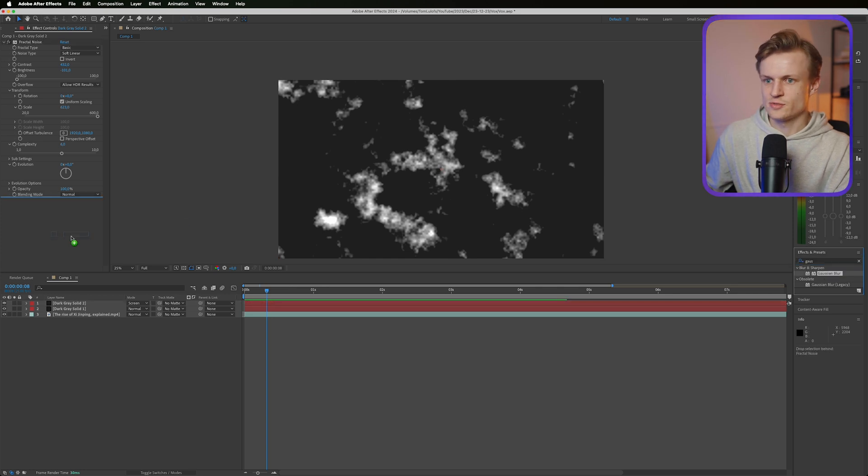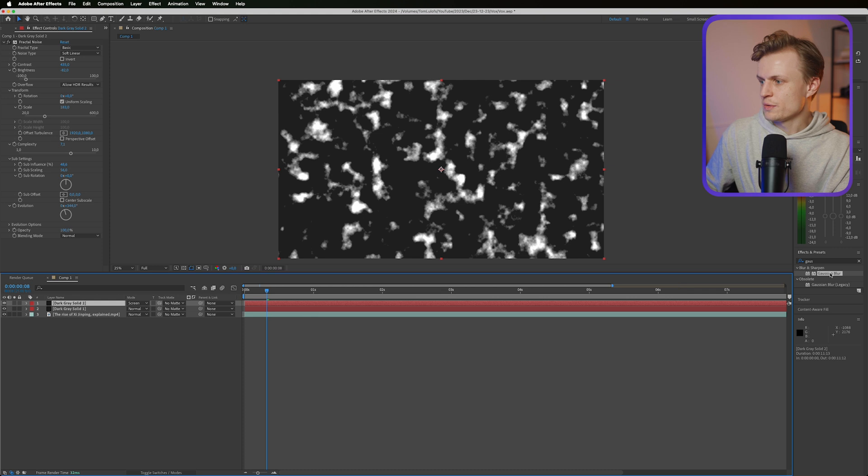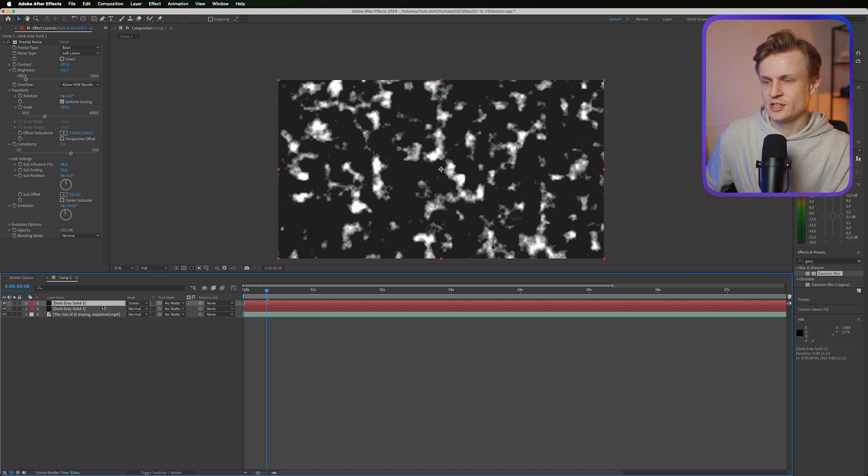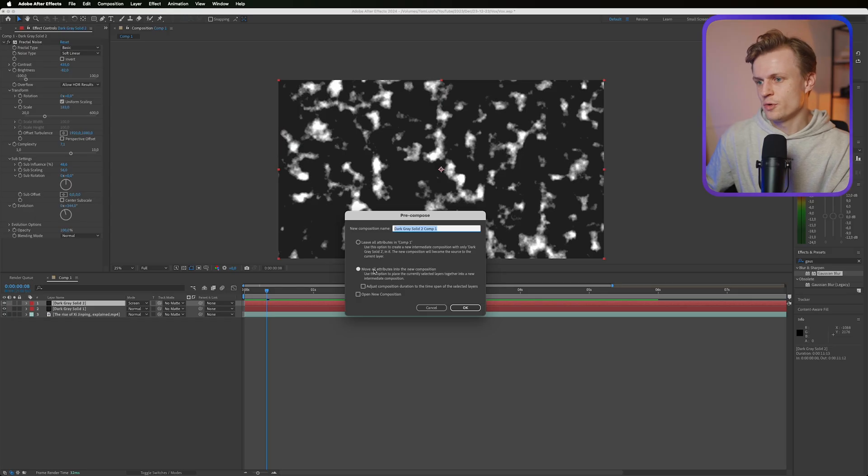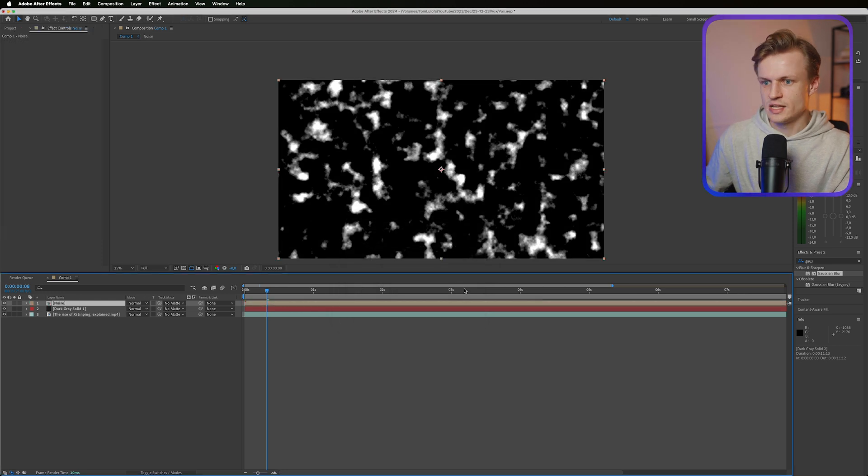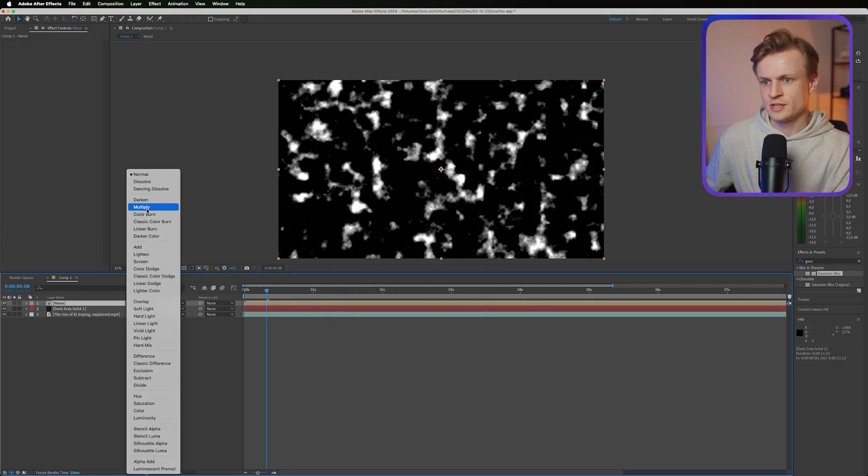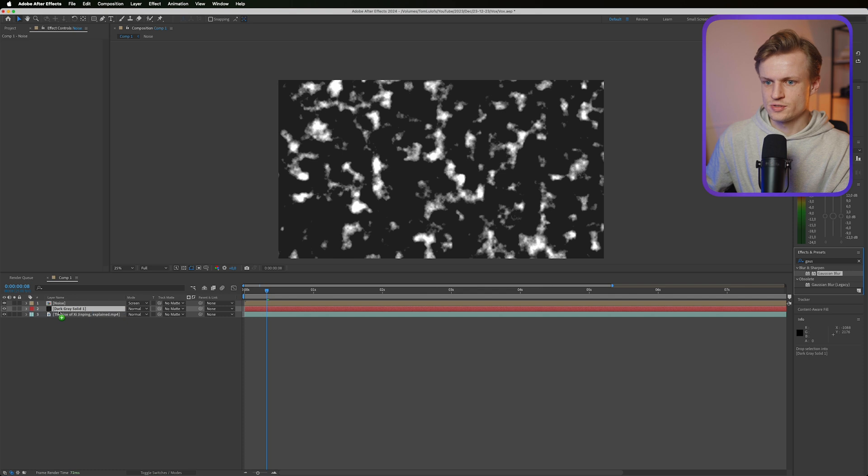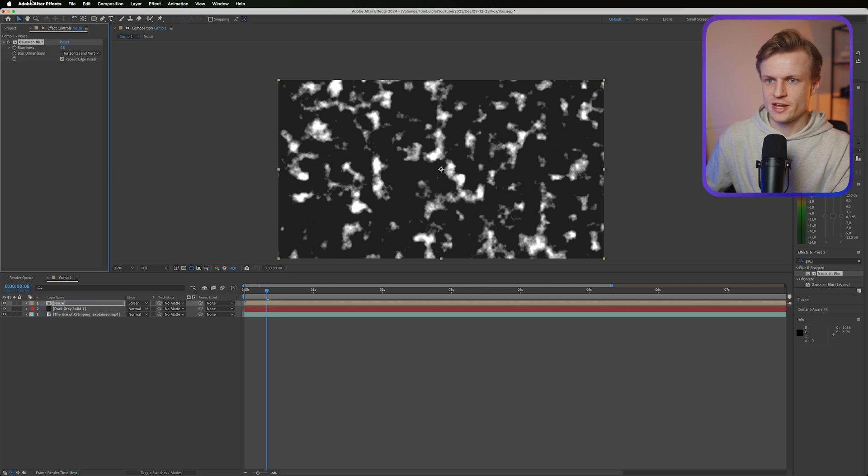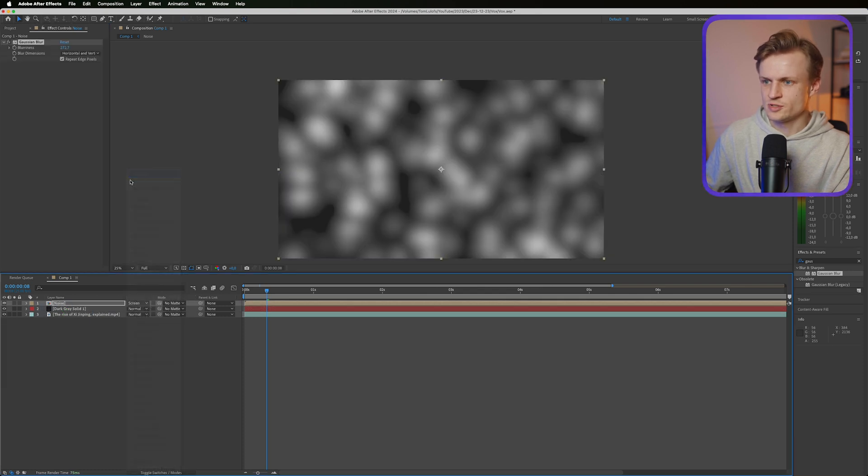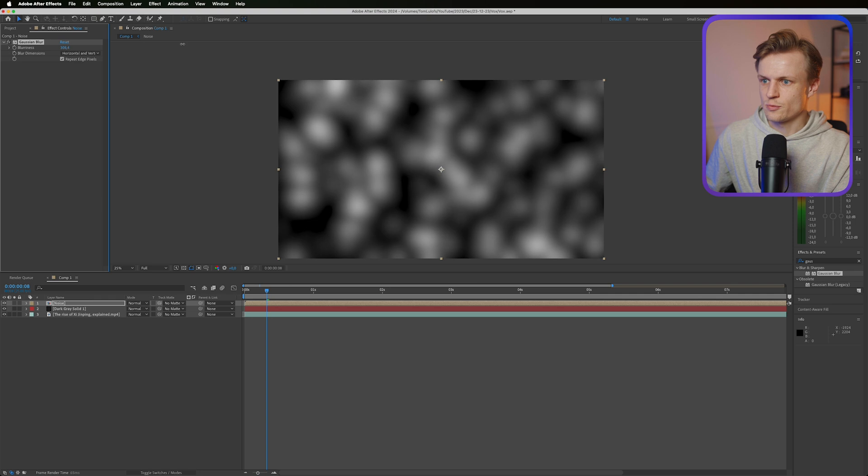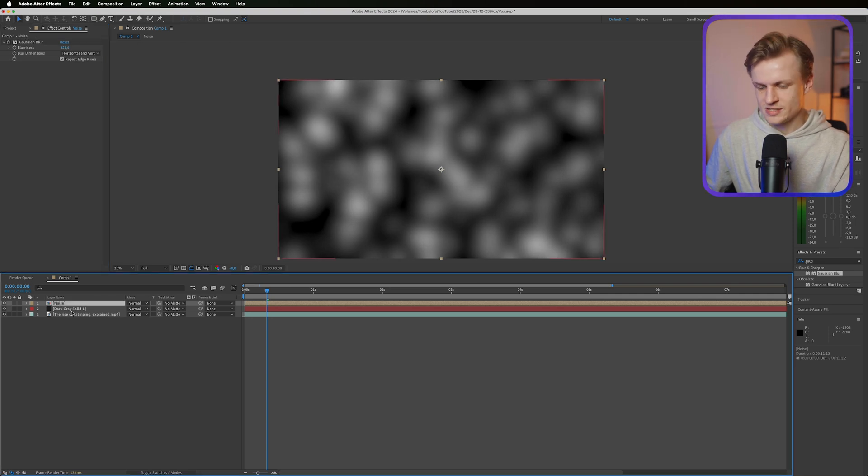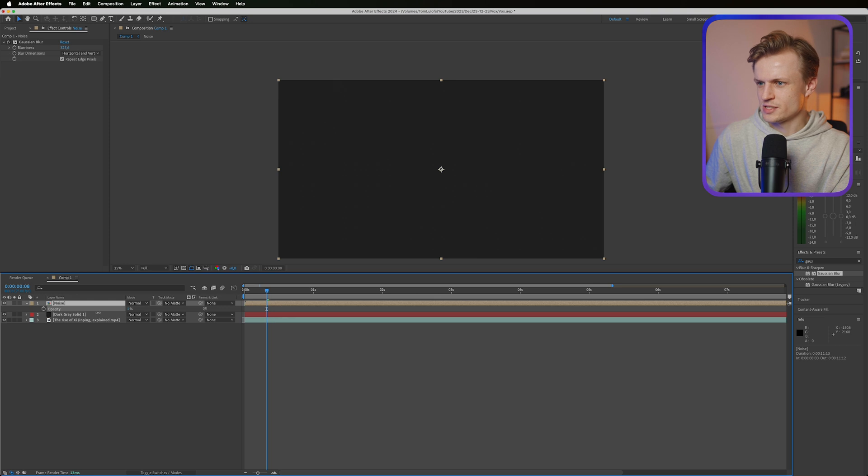Then we'll go into toggle switches, I'm going to change it to screen. I'm going to add a blur or a gaussian blur to our fractal noise layer, let's increase this by a lot. Now before we put the blur on it, press command shift C or control shift C on Windows to pre-compose the layer and put everything in one composition. Make sure move all attributes is on and we can call this noise.